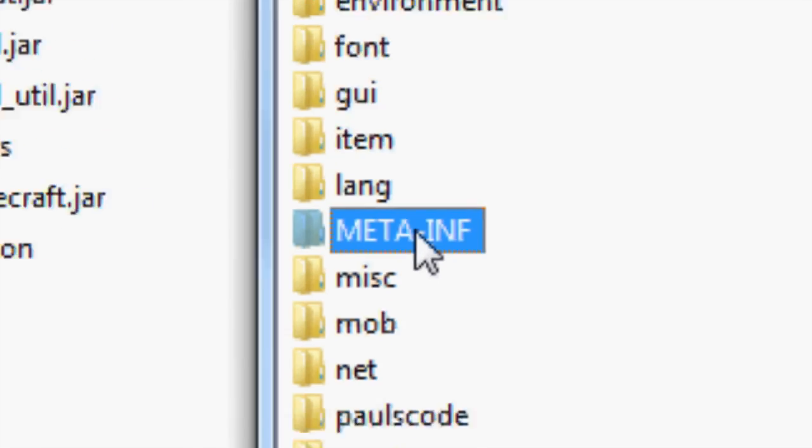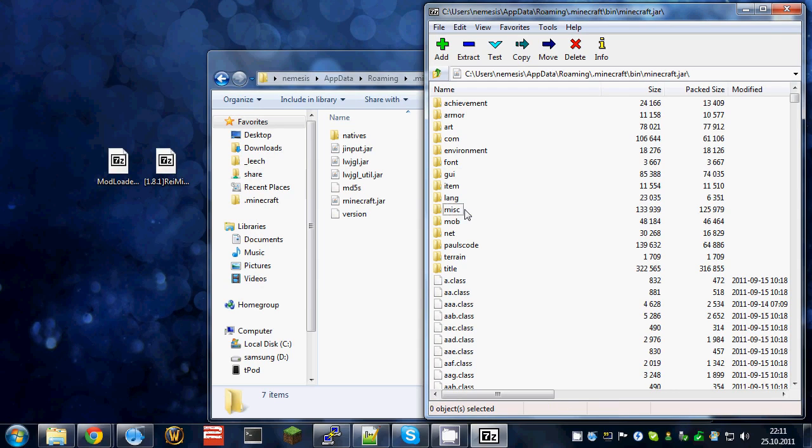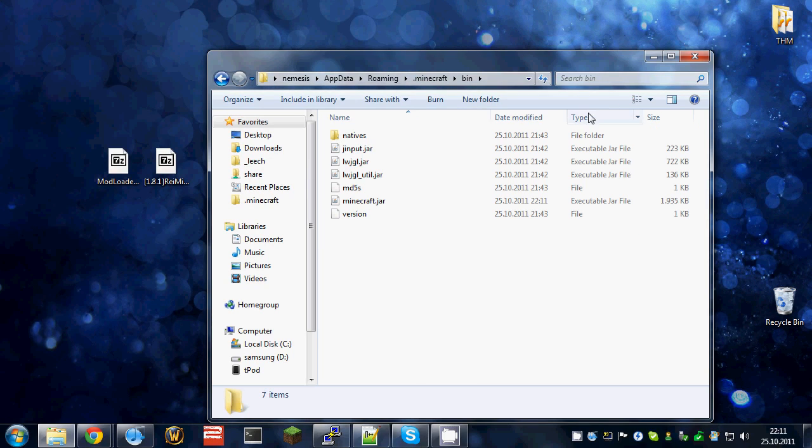You'll have to delete the meta-inf directory inside the minecraft.jar, or it will not work. You're almost done.